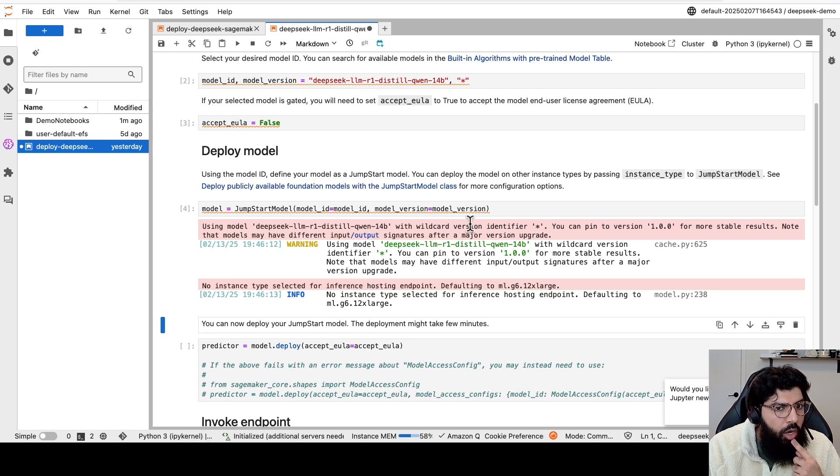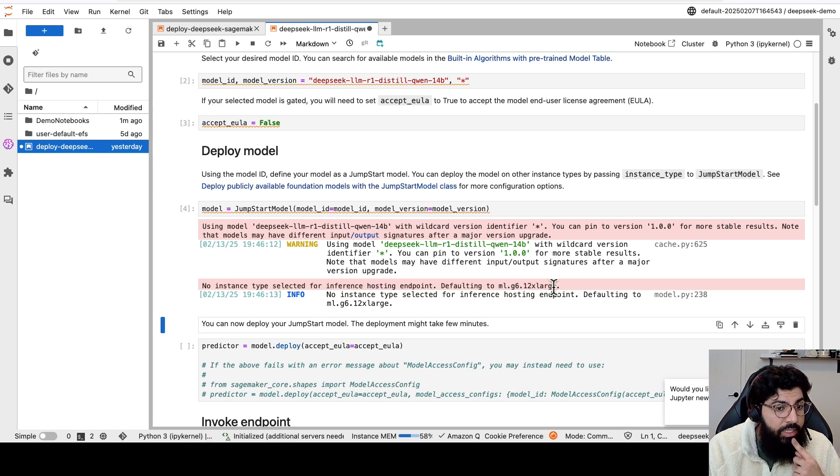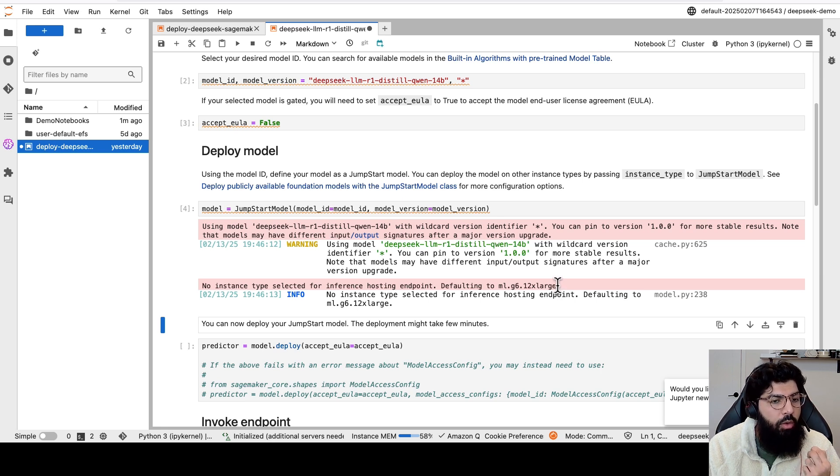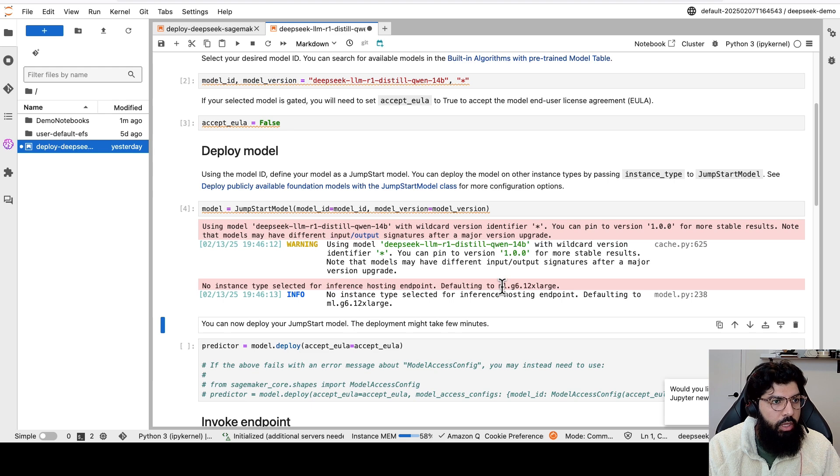You'll notice that it automatically selects an ML G5 12XL instance for the endpoint. You might have to change the quotas on your AWS account if you don't already have quota to create an instance of this type.